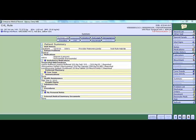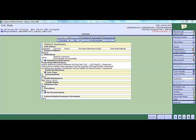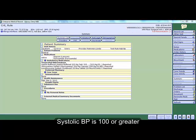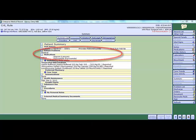In Meditech, when ordering the transfuse PRBC order, the provider will be alerted during order entry if the patient meets the following criteria: the patient is over 18 years old, the patient's systolic blood pressure is 100 or greater, the hemoglobin is 7 or greater, and the patient does not have an active patient problem of bleeding or other similar patient problem on the patient's problem list.